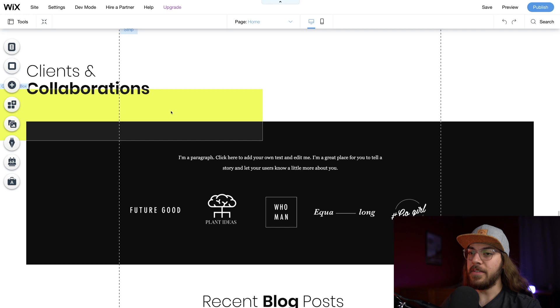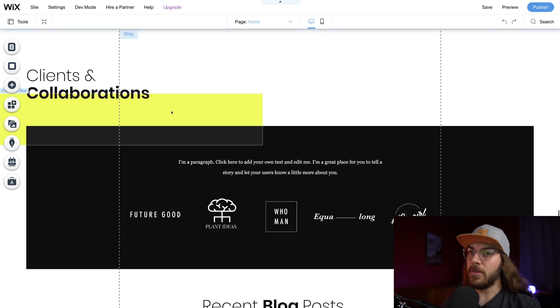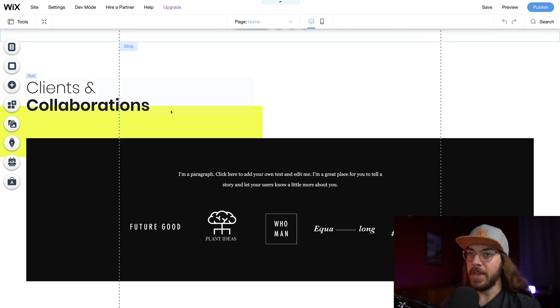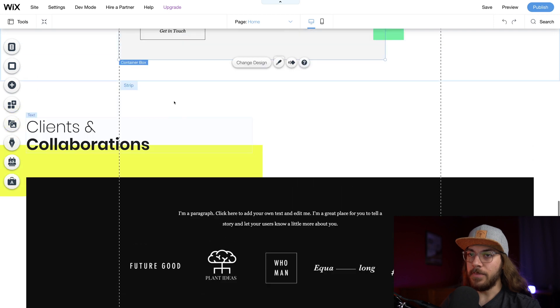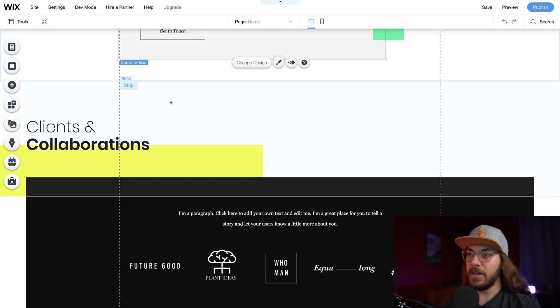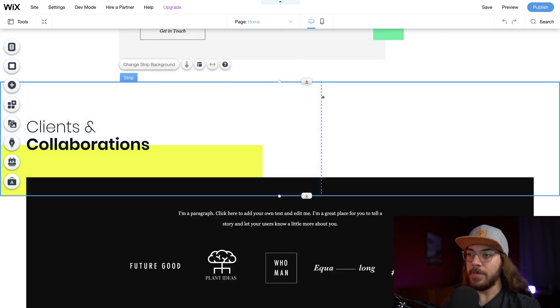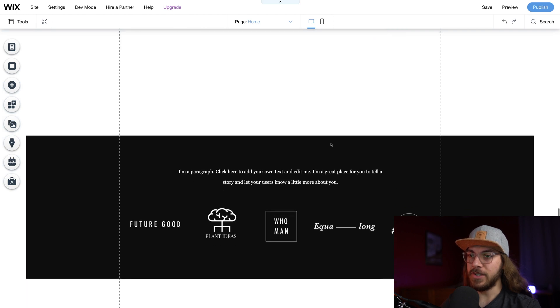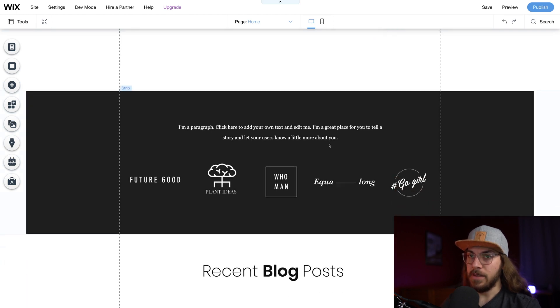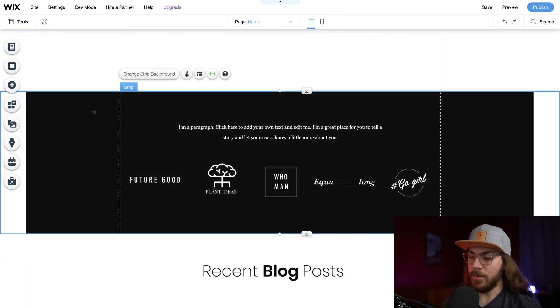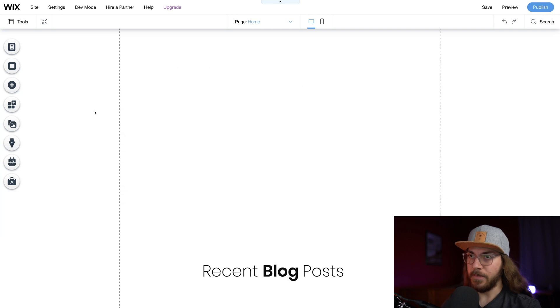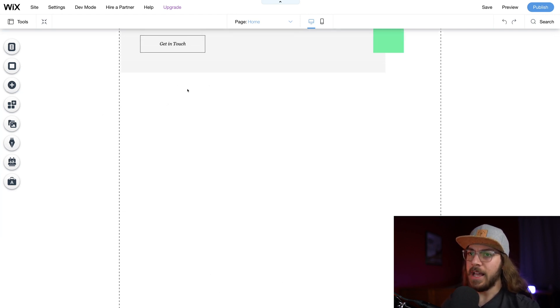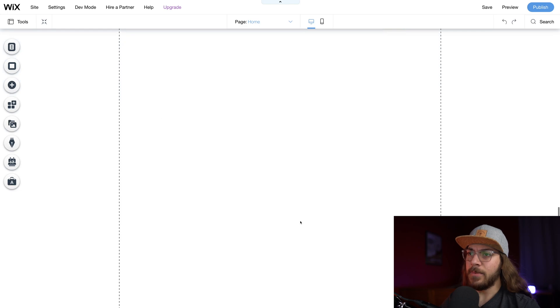So now here's where we get to something interesting. If you come across a section that you don't really want in the template, it's no problem. You can just click where it says strip here and just hit the delete key. And it's going to take that section out. So I don't really want that section. I don't really want this section either. Now here's where when I was building out my site, I started to wonder how do I get rid of this white space.